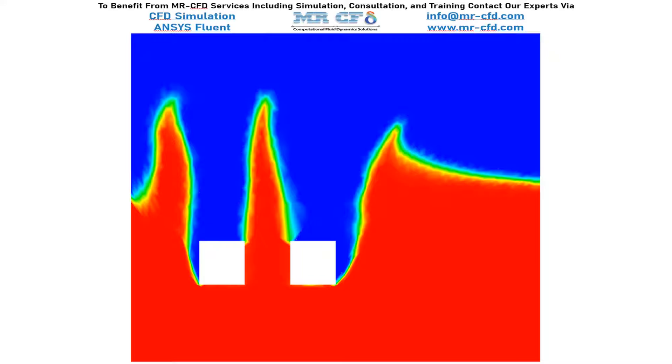Sloshing occurs when a partially filled reservoir with fluid is subjected to permanent or transient external forces. The liquid's free surface moves and hits the tank walls and exchanges forces with its walls.